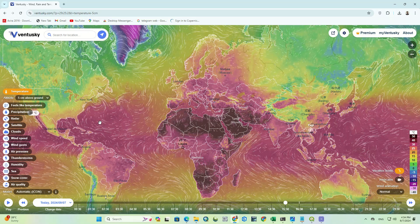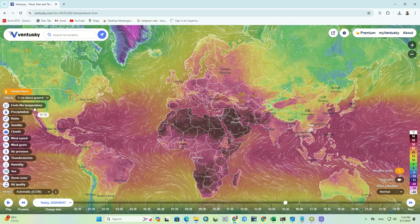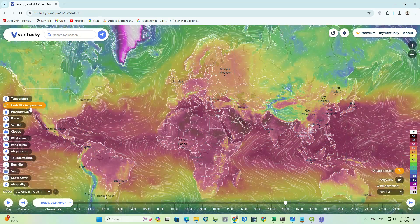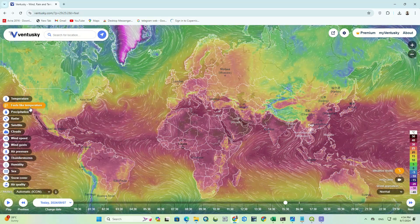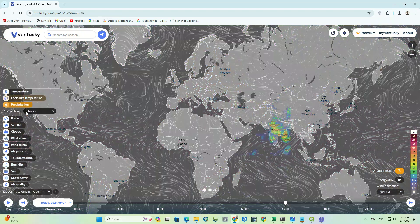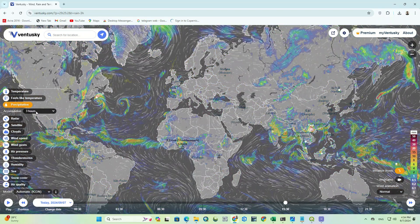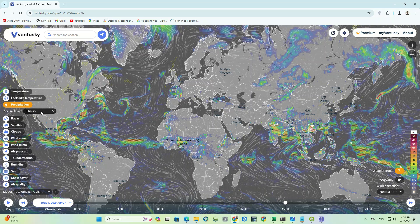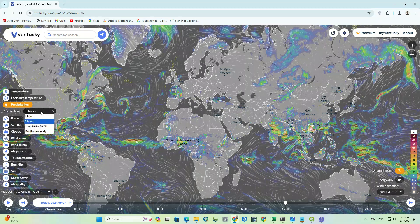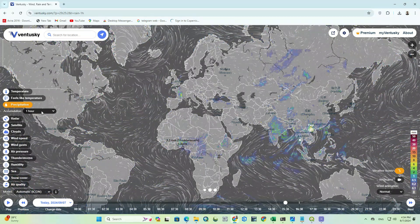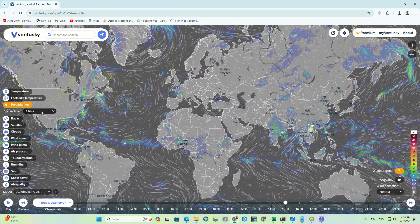The next parameter is feels like temperature, which shows the temperature that you can feel on the Earth. The next one is precipitation, which has an accumulation option including 1 hour, 3 hour, a specific time period, and monthly anomaly.